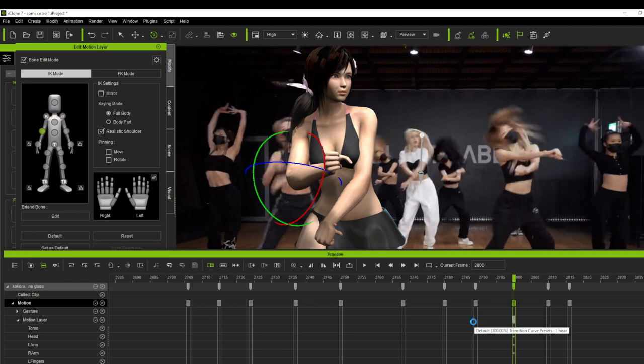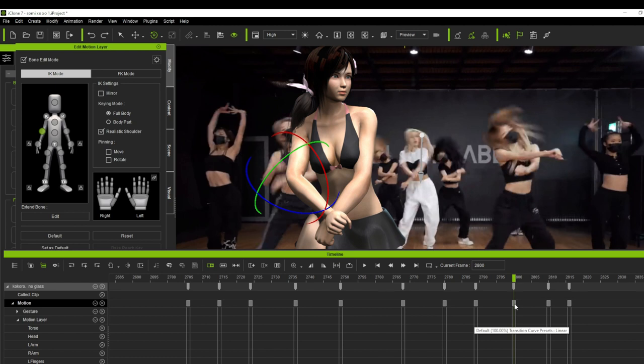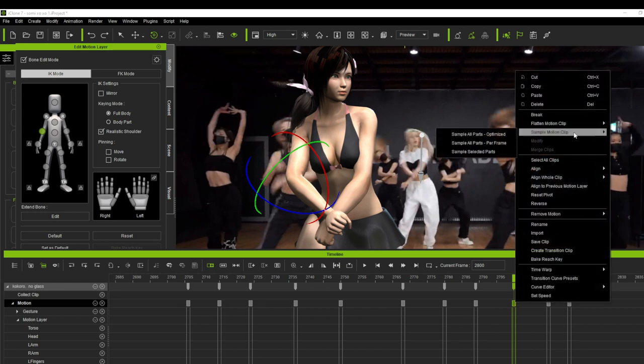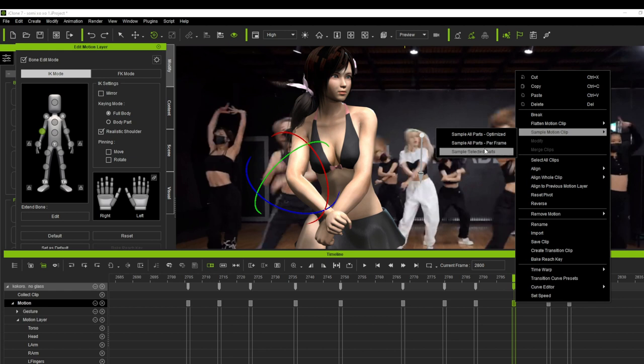Look, I'm already in this keyframe when I found out this problem. Now because I haven't merged the motion clips, it will be easy for me to fix it. Let's apply the sample motion clip tool here.